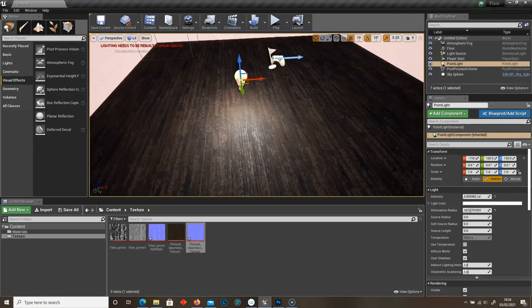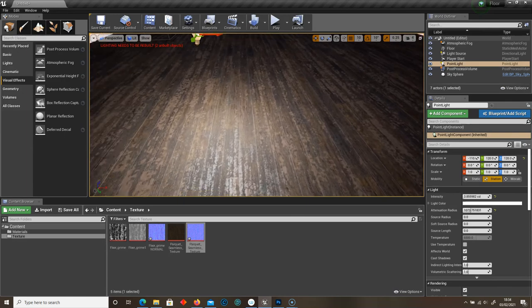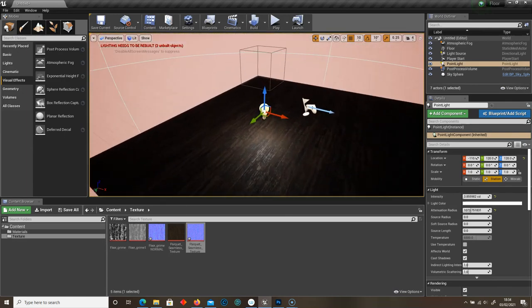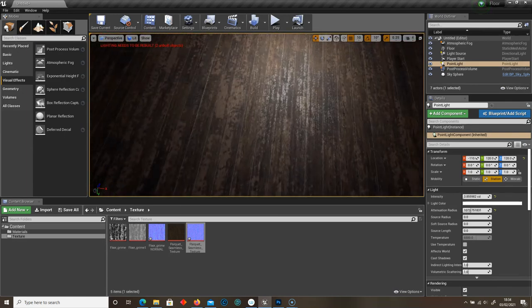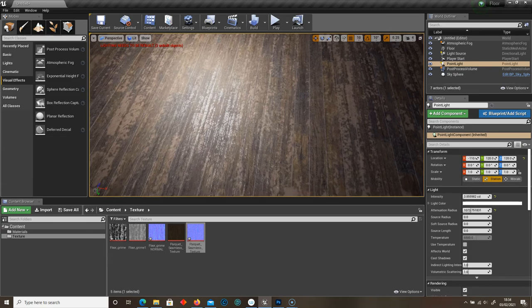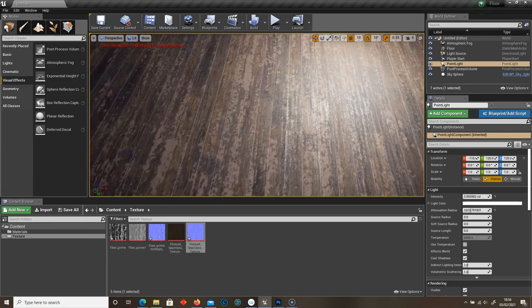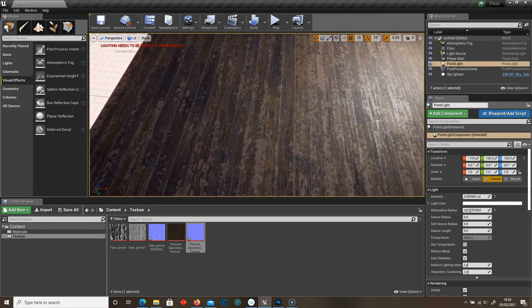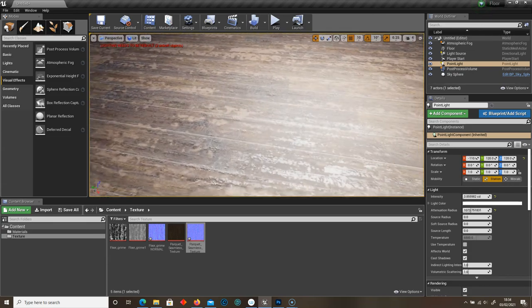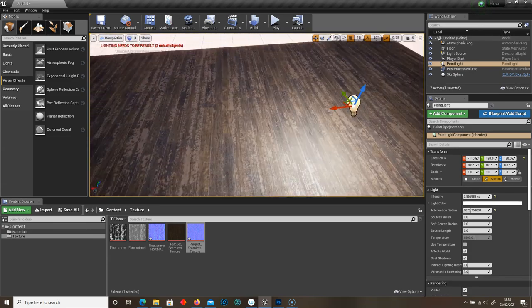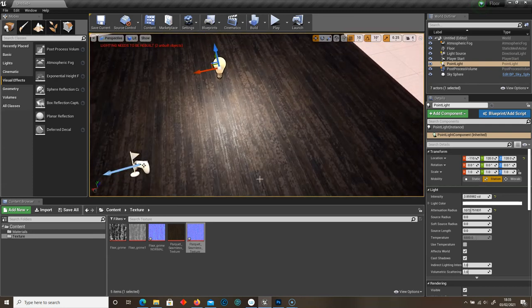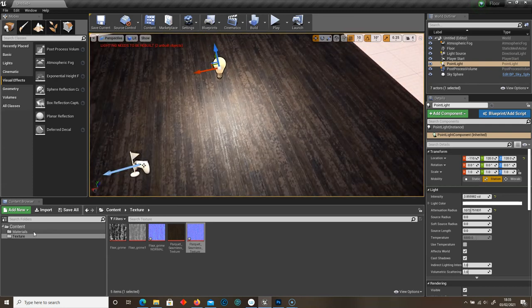And then just drag it onto your material. So here I've just added a little point light just so we can see how the light interacts with the floorboard underneath and the grime texture on top.